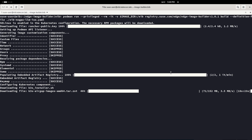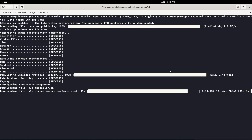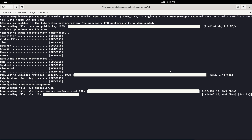Everything needed to deploy this exact configuration will be embedded in the ISO image. Once we connect that ISO image to a bare metal machine or a VM, everything will be automatically configured — no human or manual configuration required. Everything will be prepared and deployed automatically.